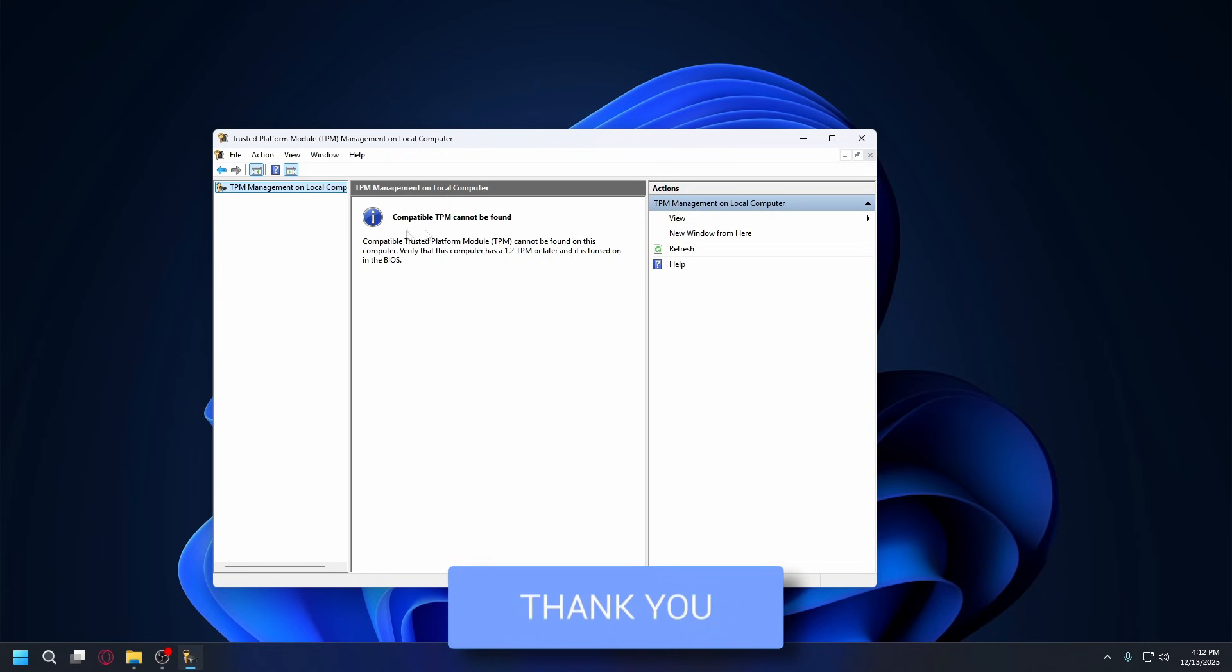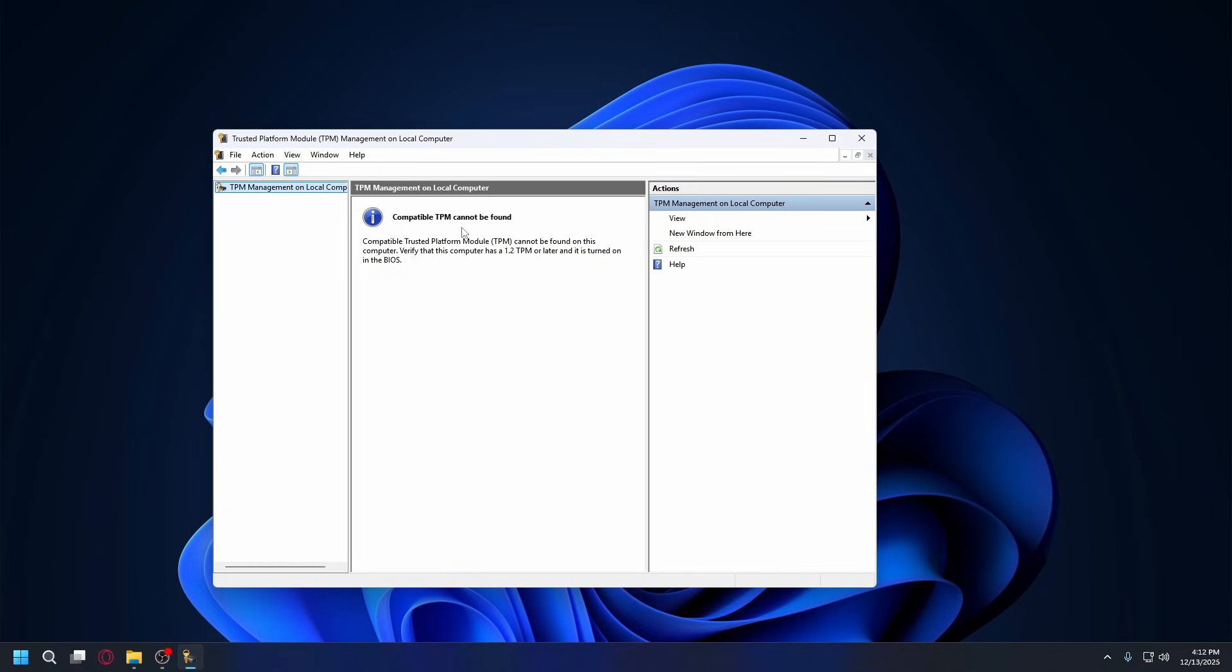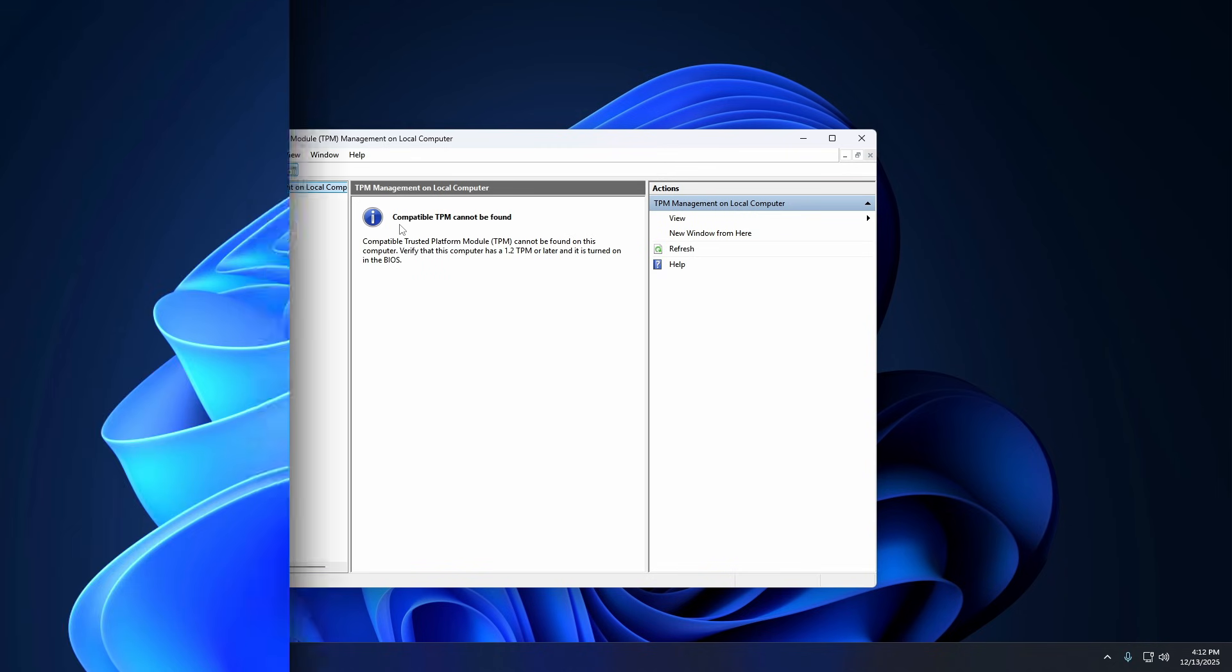So when you see this error, it usually means TPM is turned off in your BIOS. If you want to use Windows 11 features like BitLocker or Windows Hello, you need to enable this.